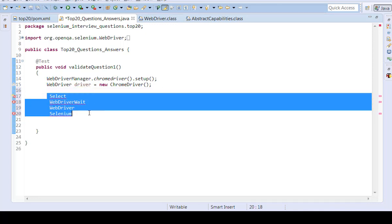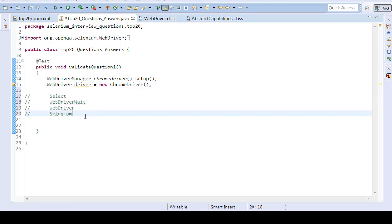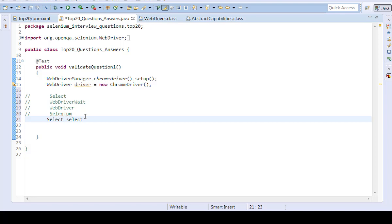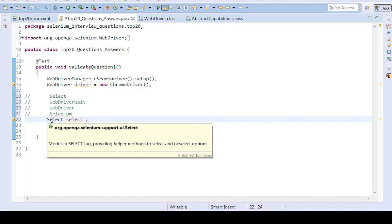So let's try to discuss about select. When I look at select, let me try to say select here. I'm trying to see here. I'm trying to place a mouse over. I see org.openqa.selenium.support.ui.select. Select is a class.